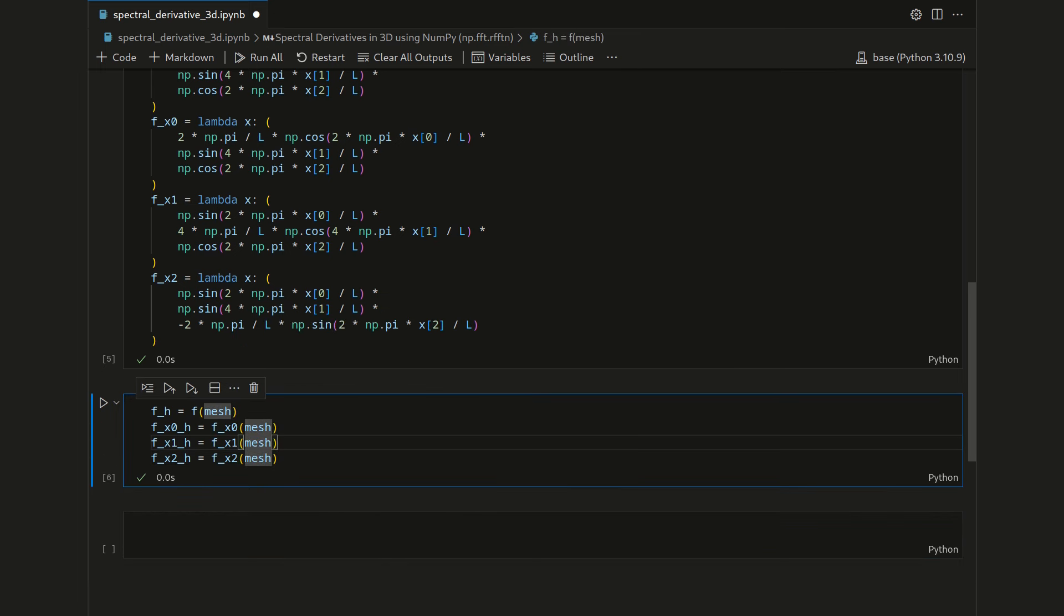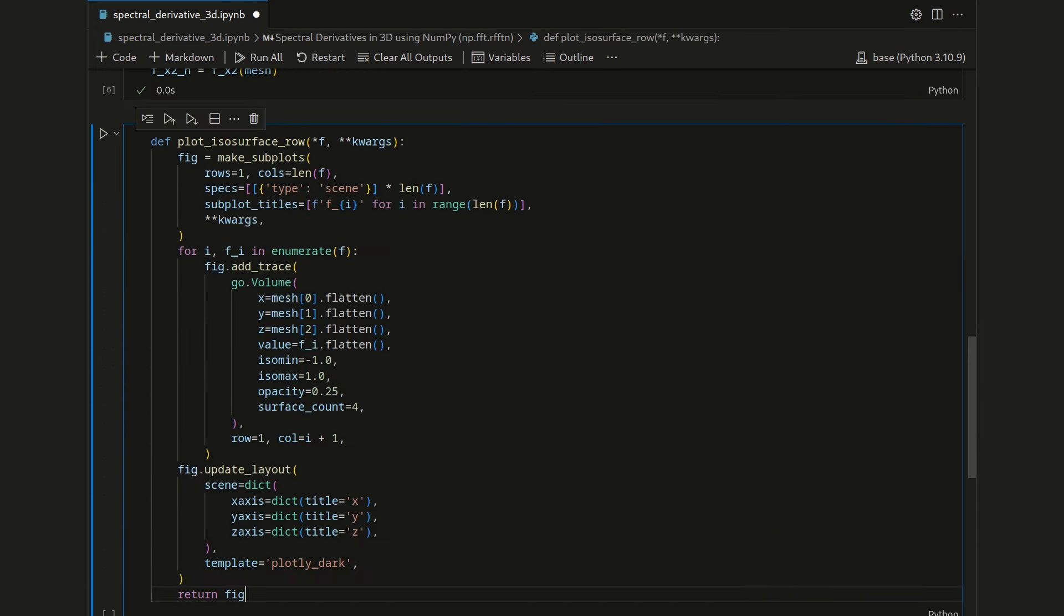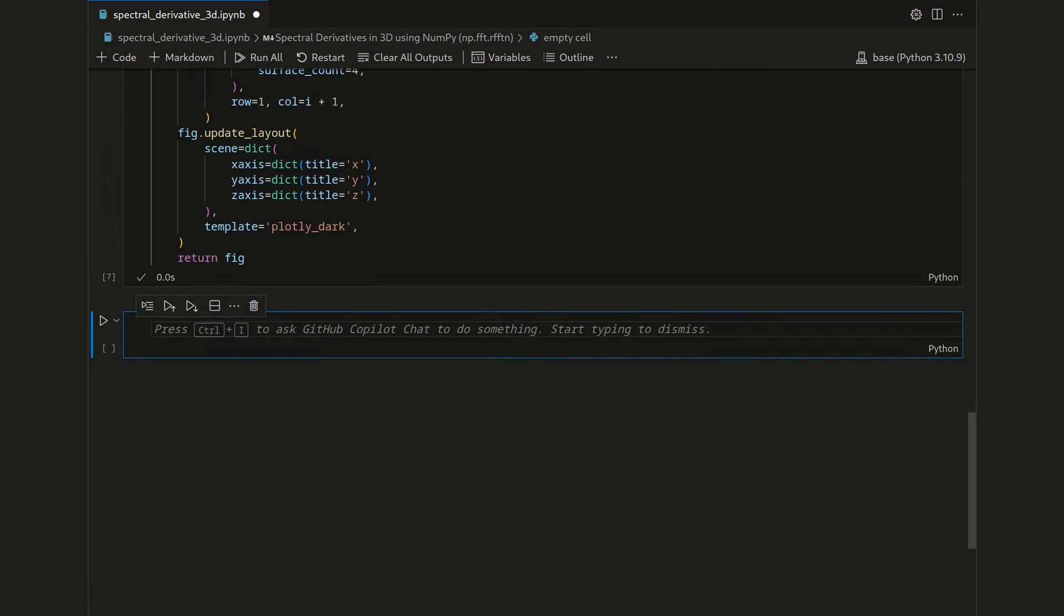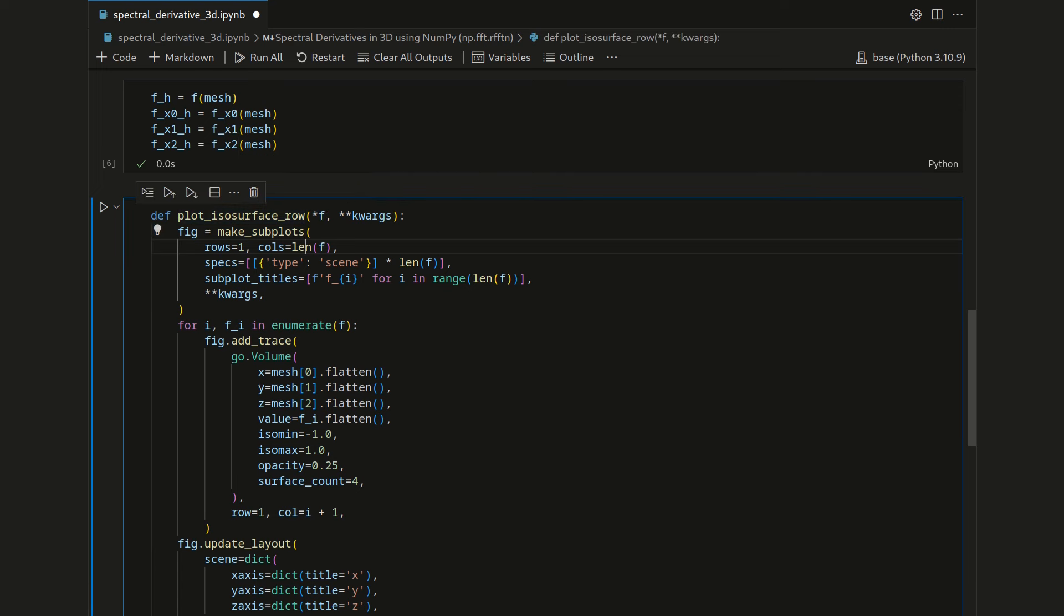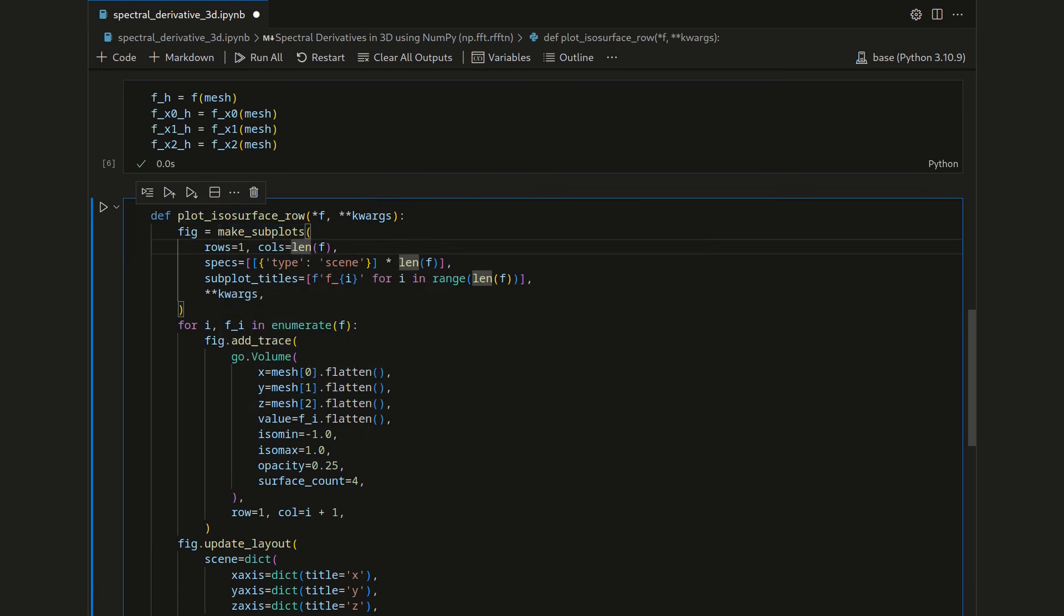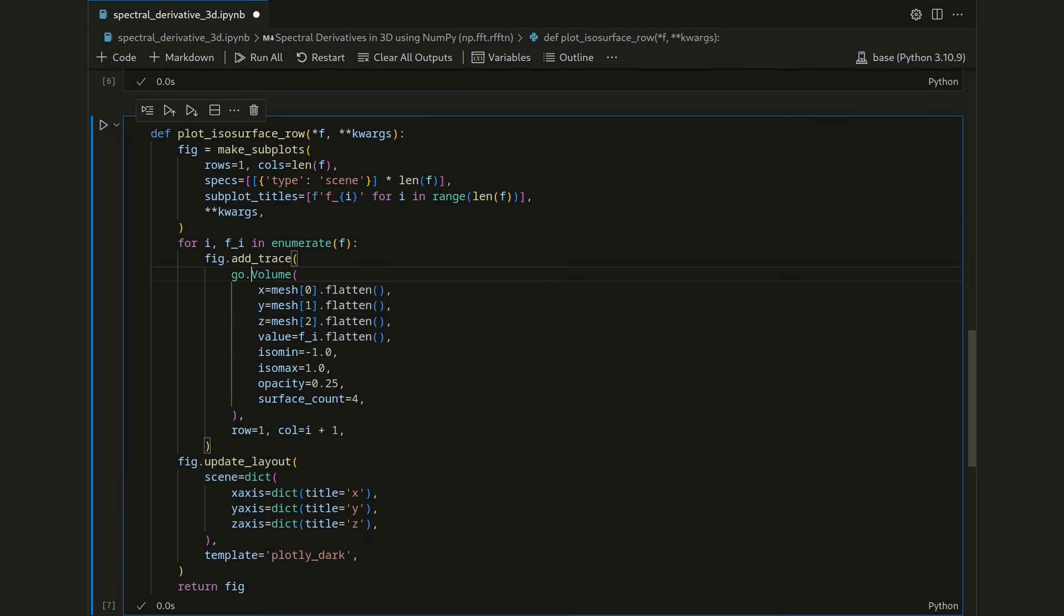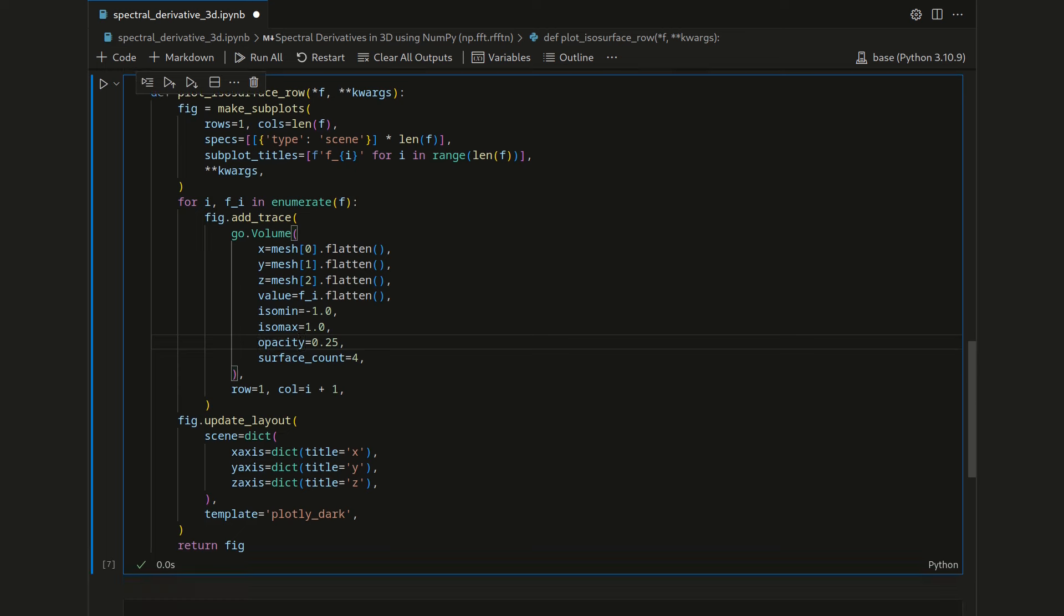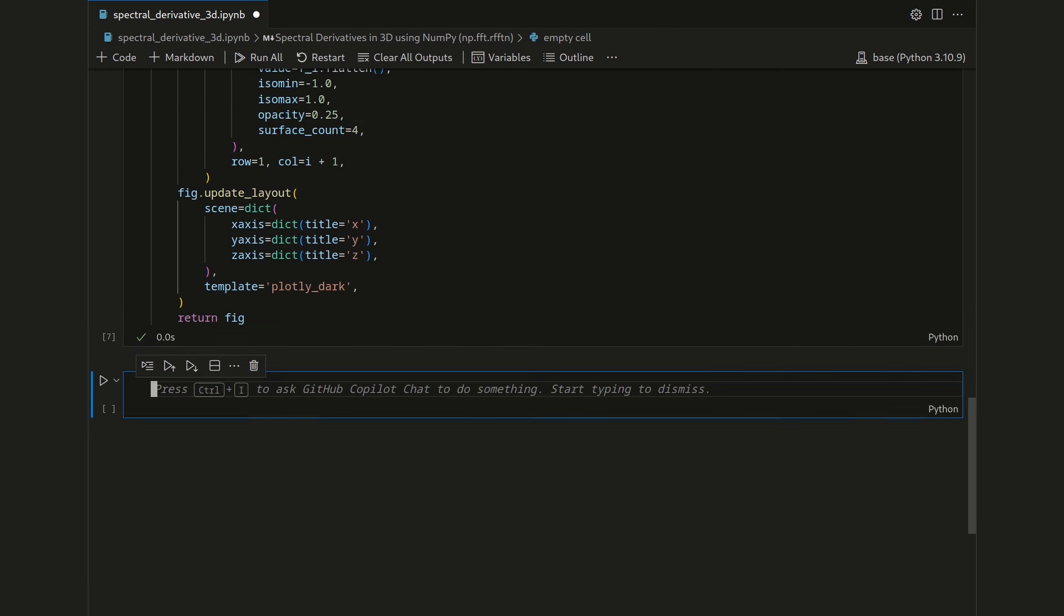Okay, now before we do the spectral derivative, I want to visualize the fields. For this I will copy in a function that produces a row of volume renderers. Let me just quickly go over it. Basically it is a function that takes an arbitrary number of fields and then creates a row of subplots within plot.ly. For each of the axes within this figure window, it will add a volume renderer for these three-dimensional fields, which we clip between minus one and one, and it also adds a nice color bar. Okay, let's use this new function to plot the original function next to its three derivatives.